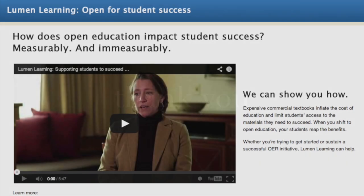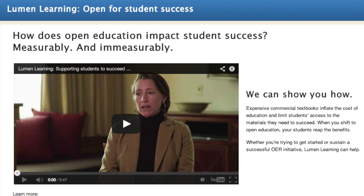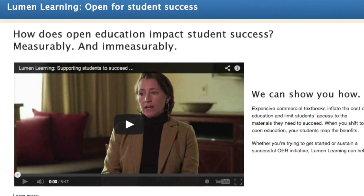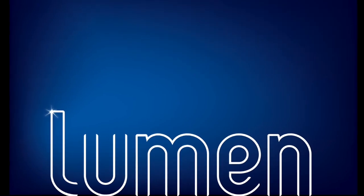Thank you for your time in learning more about open courses. We invite you to explore open courses and other OER resources and services from Lumen Learning at www.lumenlearning.com. Feel free to direct any questions to info at www.lumenlearning.com.